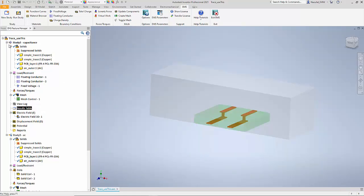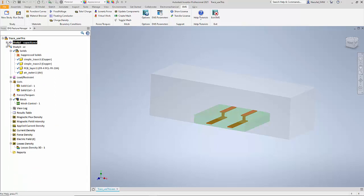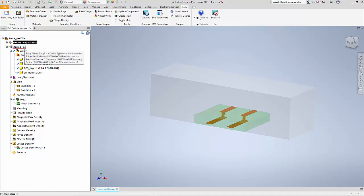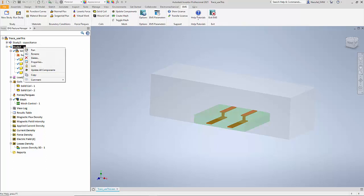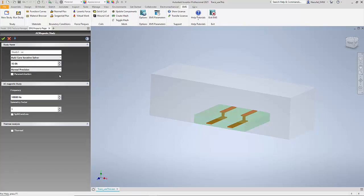Along with capacitance, it is important to find the inductance and the mutual inductance between the two conductors. To do that, we define a magnetic study. In this case, an AC magnetic study, because we are interested in computing the inductance at 10 kilohertz frequency. So we can specify the frequency here.